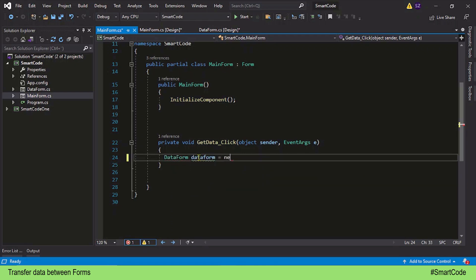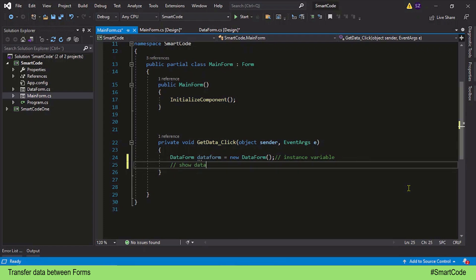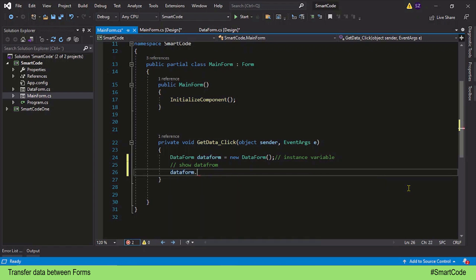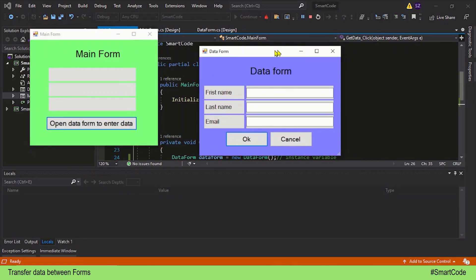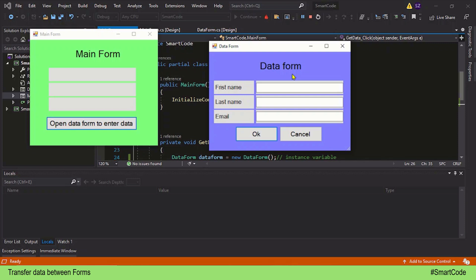We create an instance variable: DataForm dataForm = new DataForm(). Using this variable we show the data form as a dialogue by calling the ShowDialog method, so we can get the response back. When the application runs and we click the button, the data form will show itself. The ShowDialog method gives us the opportunity to program dialogue buttons so we can get a response — DialogResult.OK if OK is pressed, or DialogResult.Cancel if cancel is pressed.